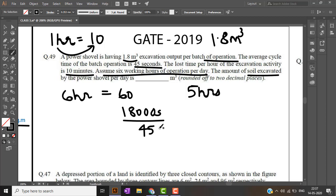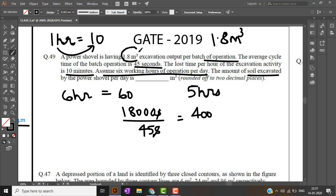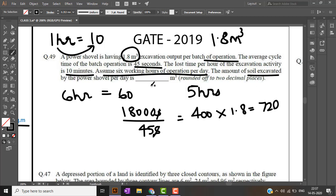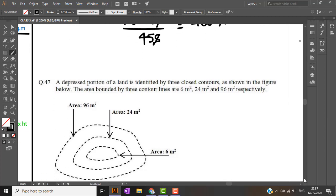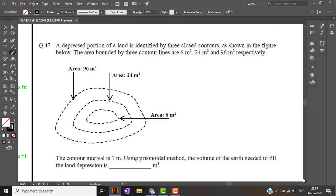Dividing these 2 we will get the number of cycles. Number of cycles will come as 400. In 1 batch of excavation I am getting 1.8 meter cube, so for 400 I will get 400 into 1.8, that is nothing but 720 meter cube is the answer. If you have any doubts regarding this question, please let me know in the comment section.